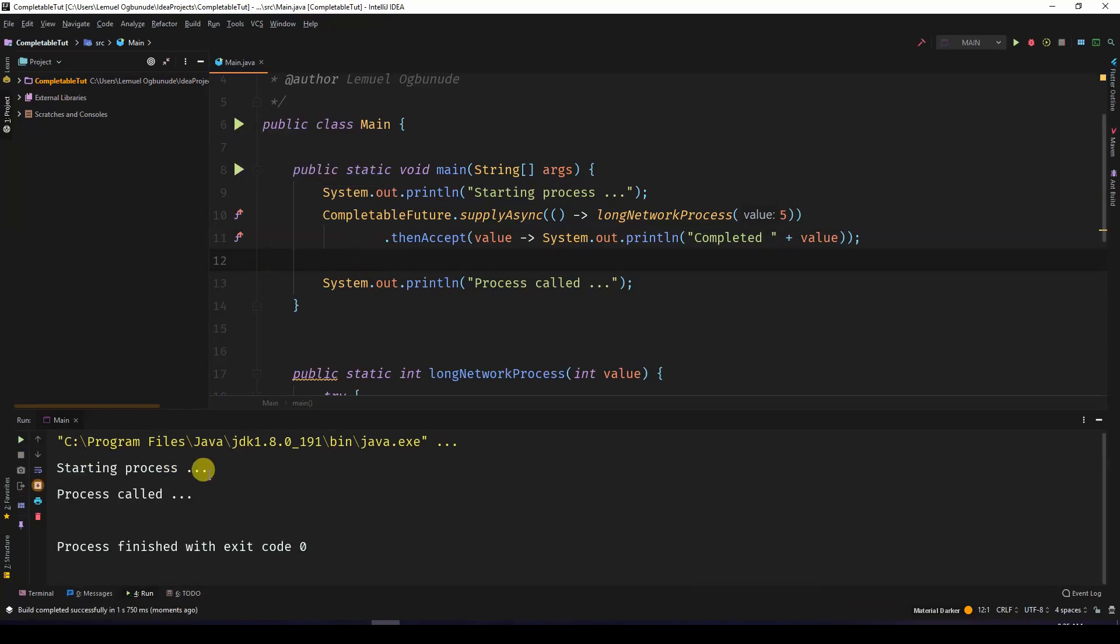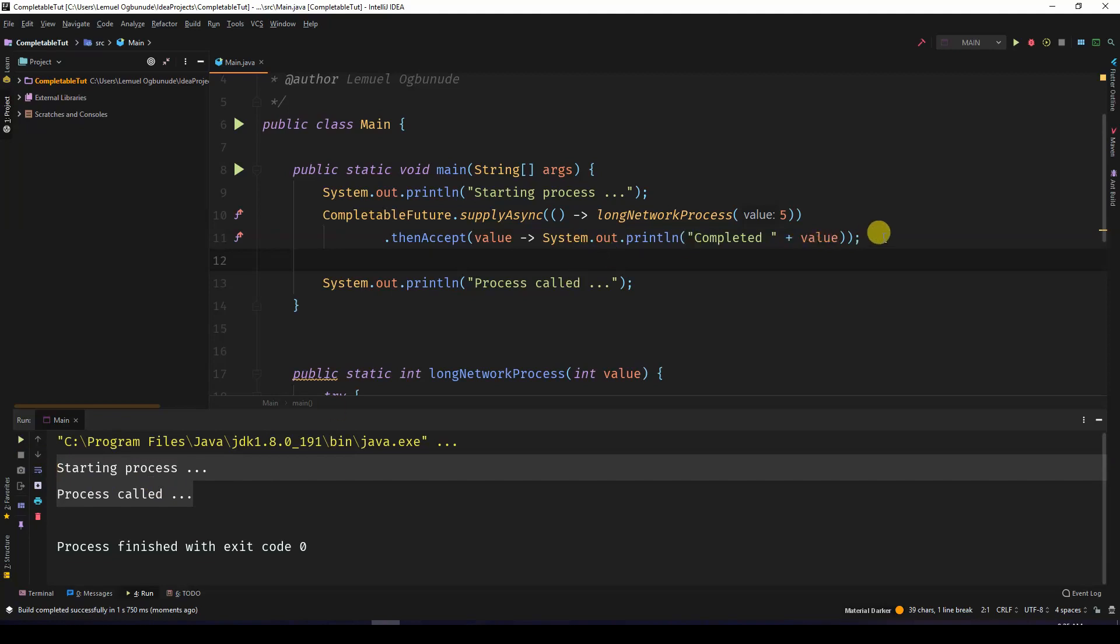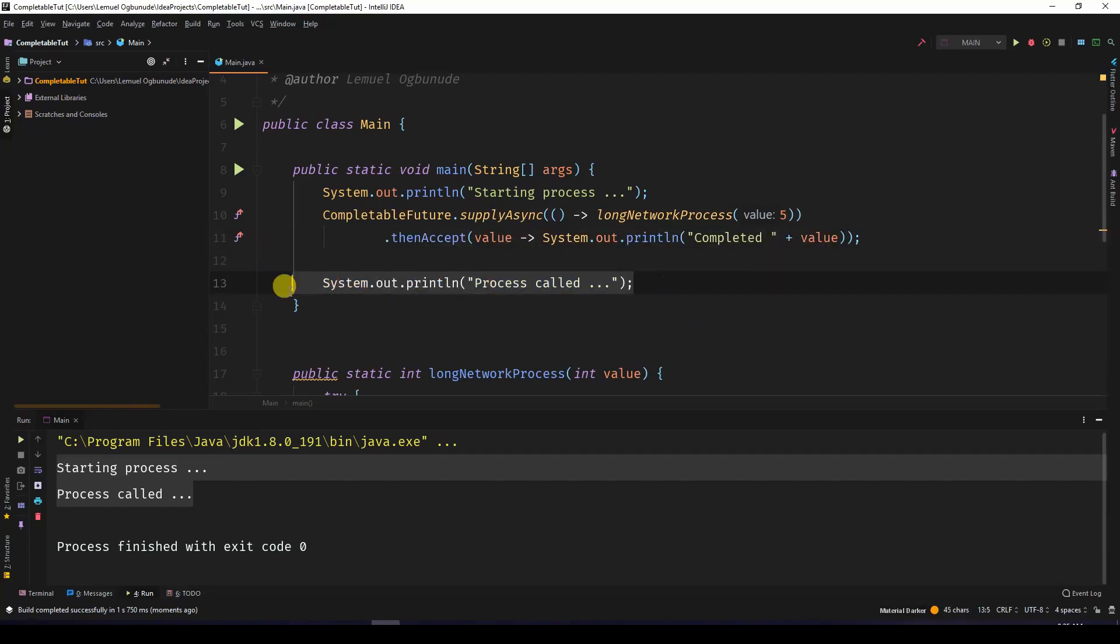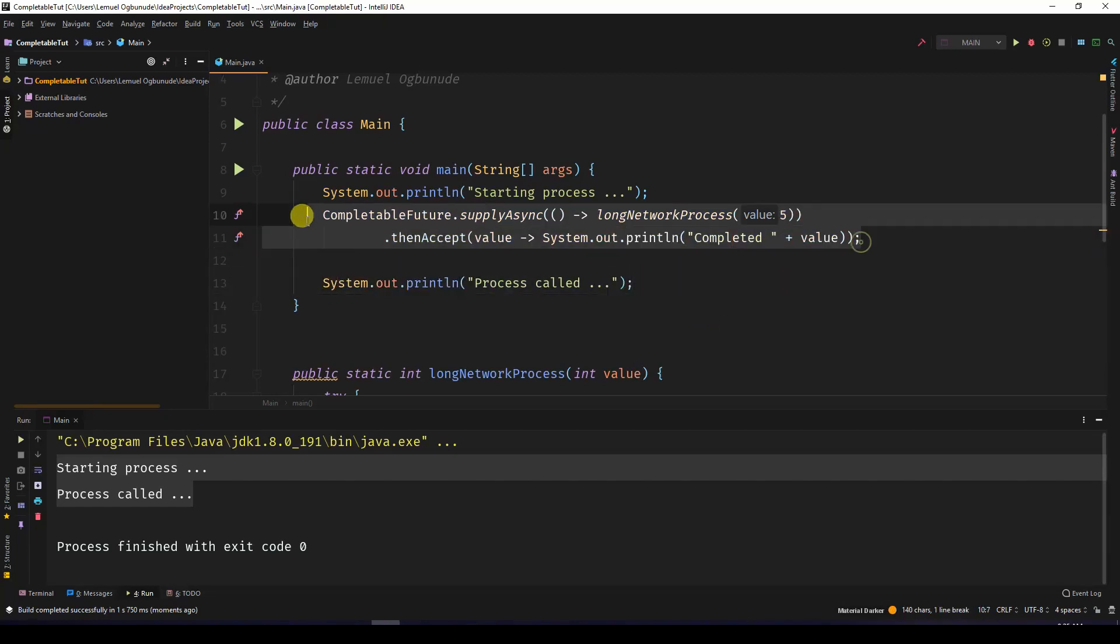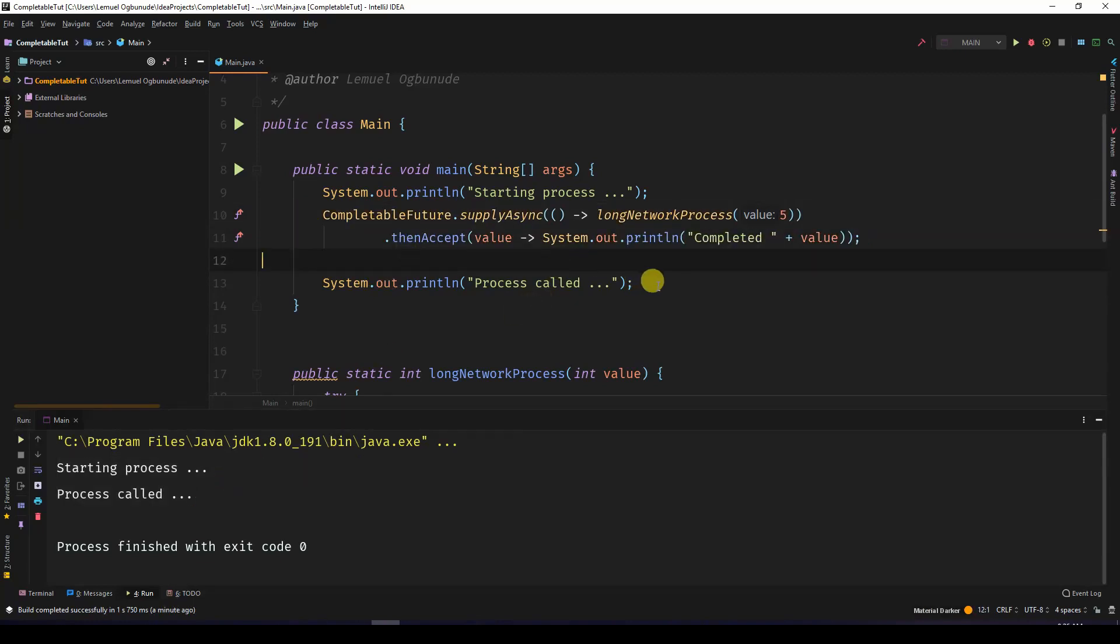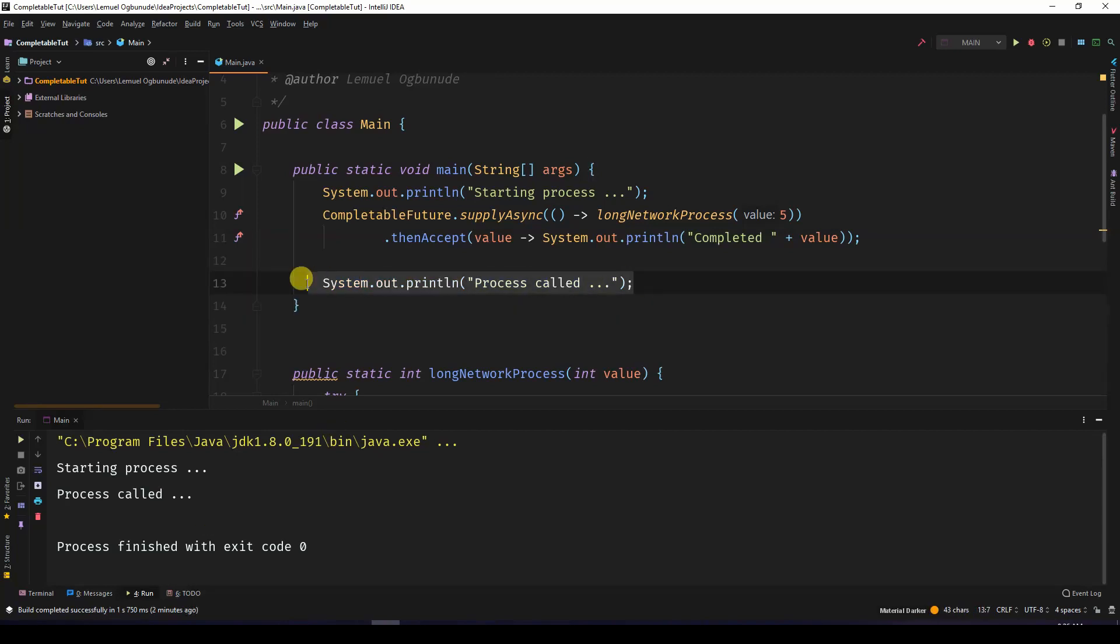Nothing comes out. Why? Because this is on a totally different thread. So what we can do is to slow down this main thread so that this can complete.